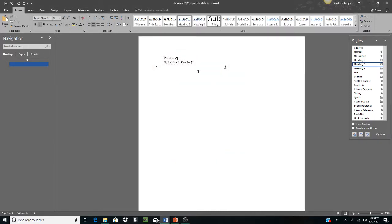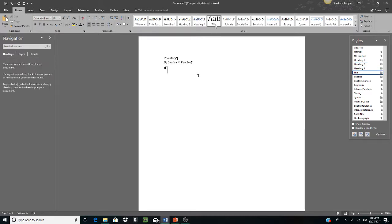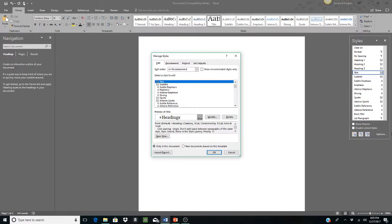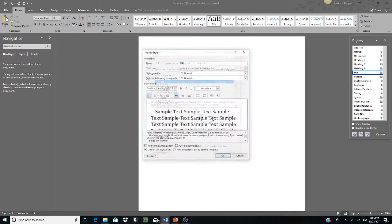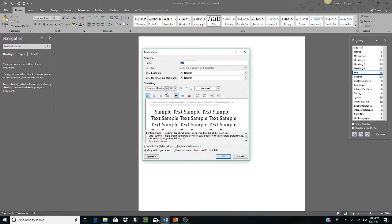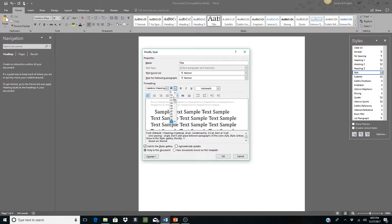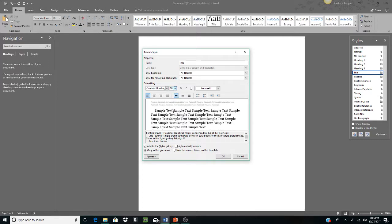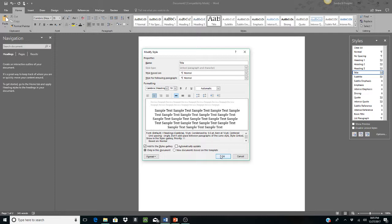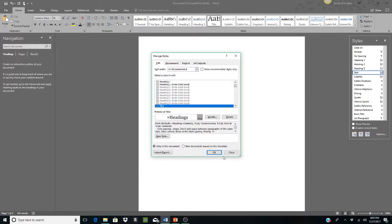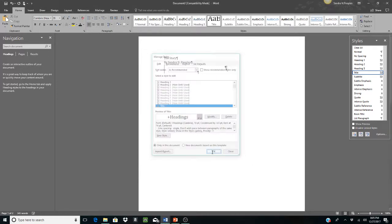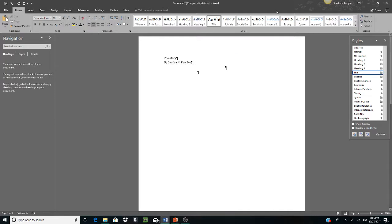And we can leave our title. Well, let's change our title too. So we're going to go to title. Let's say we want the title to be, we can leave that Cambria if it's already selected. And let's make it an 18 and we're going to center that too. So all of our title text is... So click OK and OK.